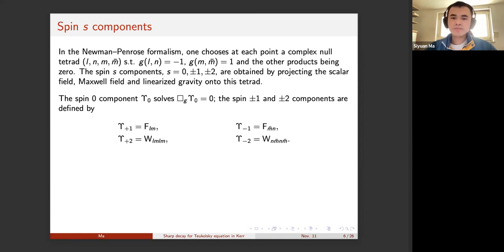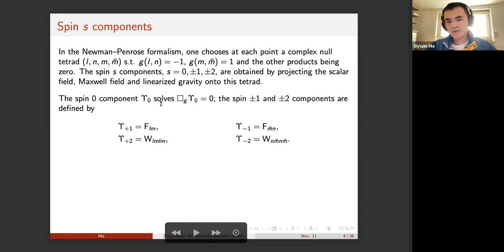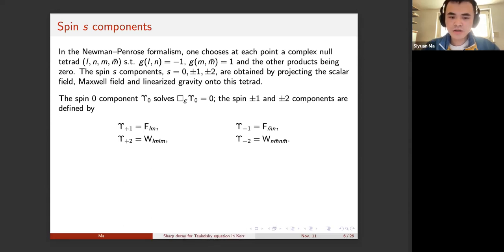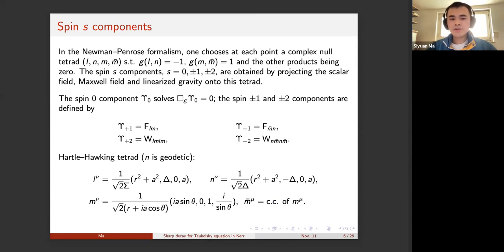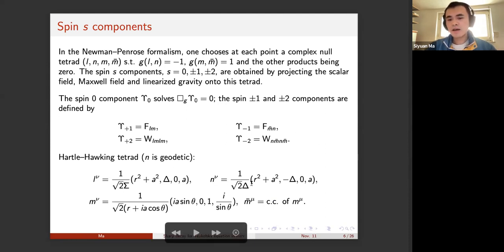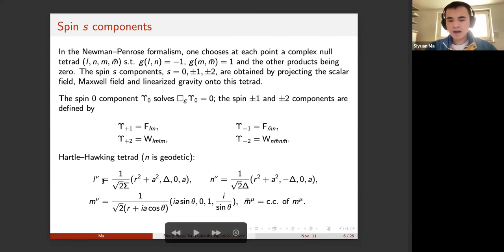You get spin zero, plus/minus one, and plus/minus two components. The spin zero component epsilon_0 solves the scalar wave. The spin plus/minus one and plus/minus two components are defined by projecting the Maxwell tensor F and the Weyl curvature tensor onto the null tetrad. In this work we fix the so-called Carter-Kinnersley tetrad, choosing the N vector aligned with the principal null directions of the Kerr spacetime. L is also aligned with one of the principal null directions. In particular, N is geodesic, and then M and M-bar are fixed immediately.